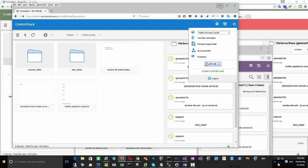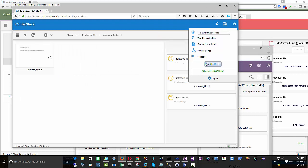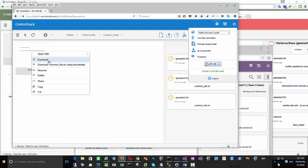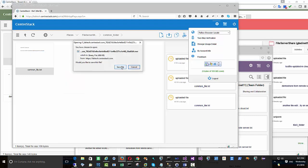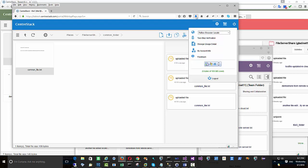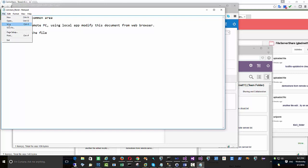Now you can access files from the browser, which means they're available from the cloud side. You don't have to use the browser — you can use native applications from Windows, Mac, and mobile devices such as iOS and Android applications. Your file server can be accessed by multiple different endpoint devices and different form factors.